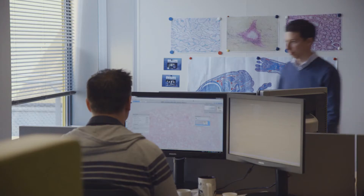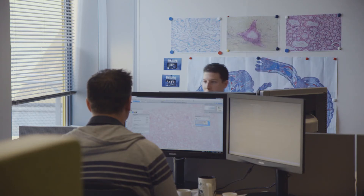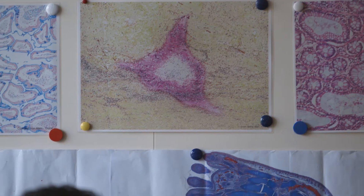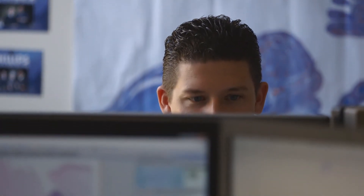What we try to do is build an algorithm that can automatically pre-scan the sections and find the cancer. Then in a second step, you can offer to the pathologist what the computer has found, and the pathologist can focus only on those areas that the computer has selected as being suspicious for cancer.